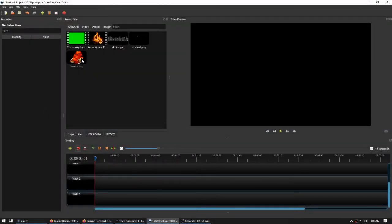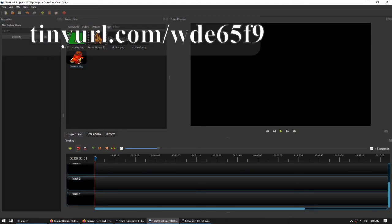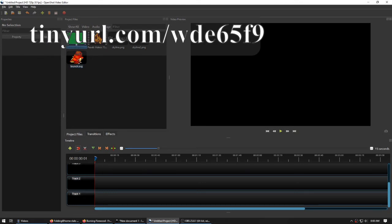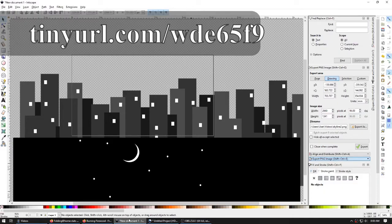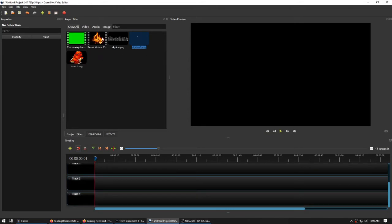To start off, I have a collection of media that I intend to use. I have the red monster that I had in my previous tutorial for making animations. I have the outputted animation from that with a green background. I also have a skyline that I made in Inkscape with a night sky that I also made in Inkscape.